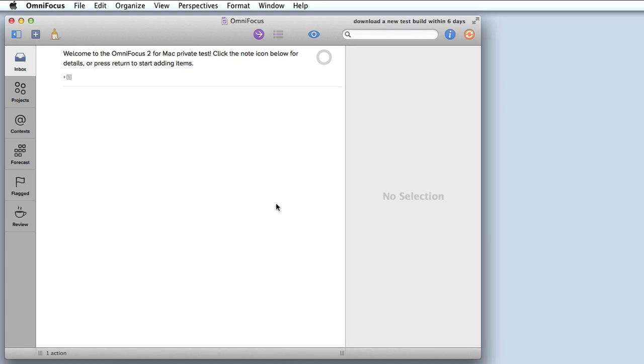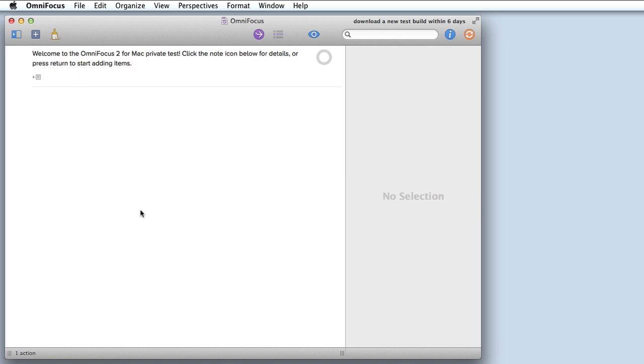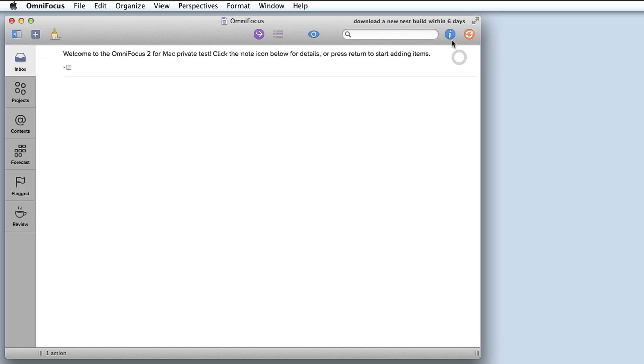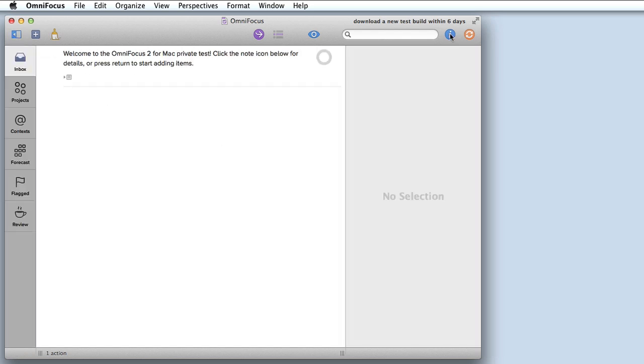The interface can be further simplified. If I click on the sidebar button it temporarily hides the sidebar and if I click on the inspector button it temporarily hides the inspector. So you're left with a very clean view of your tasks. For now I'm going to turn the sidebar and the inspector back on.